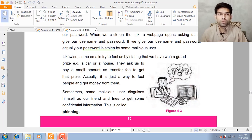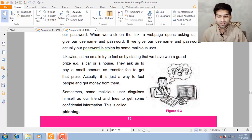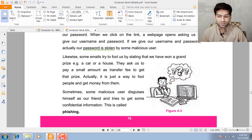Similarly, some emails or mobile phone messages try to fool us. We receive a message saying that we have won a grand prize — for example, a car, a house, or maybe a big amount of money. They then demand that we pay a small transfer fee to receive the prize.